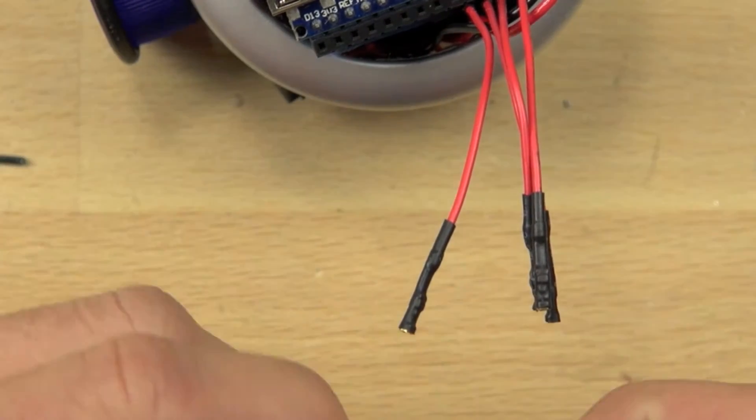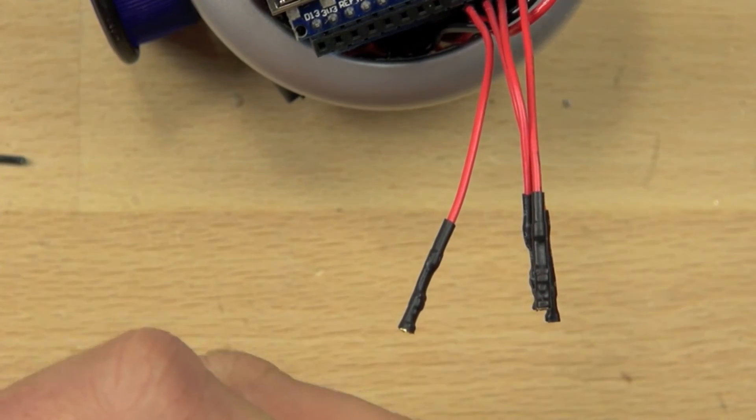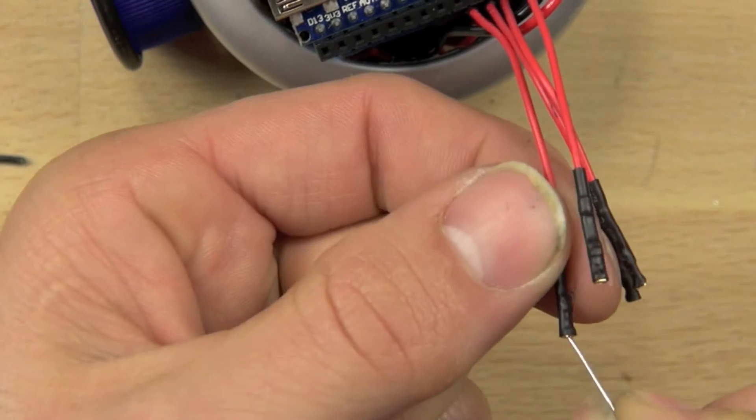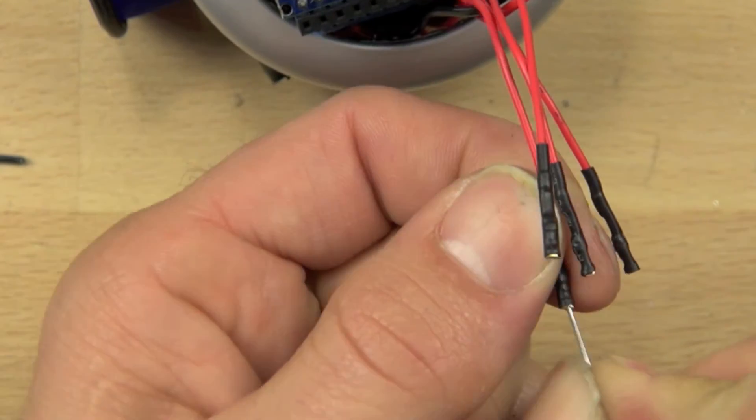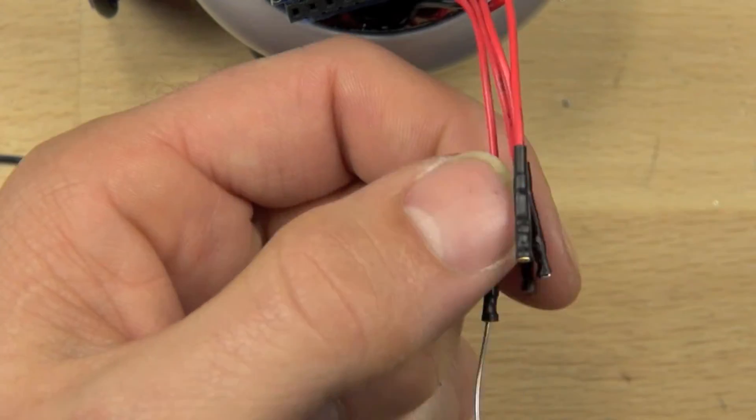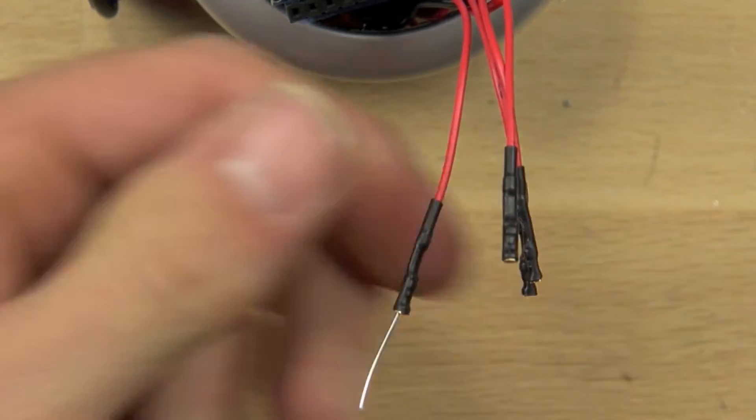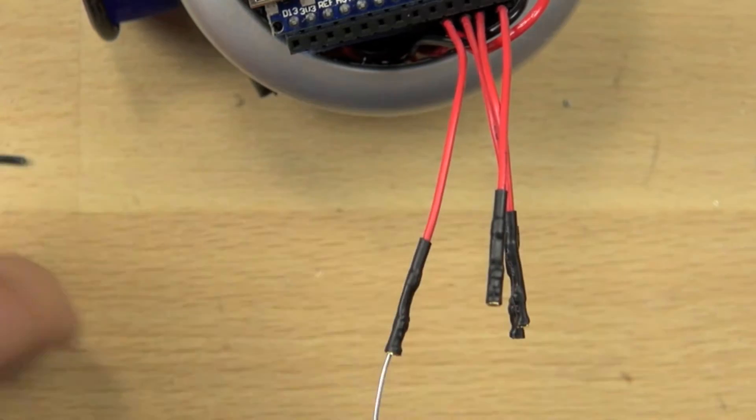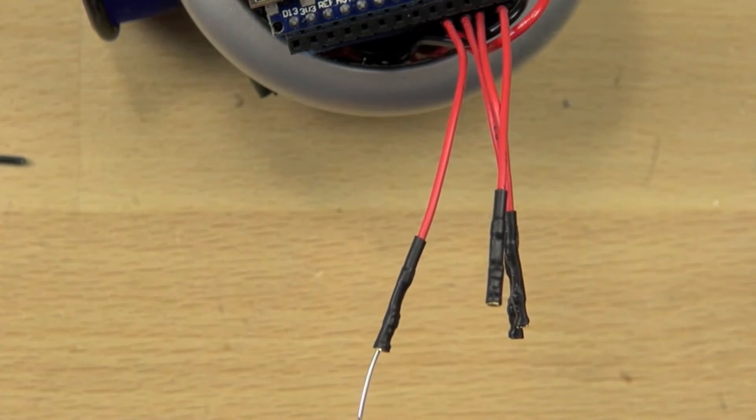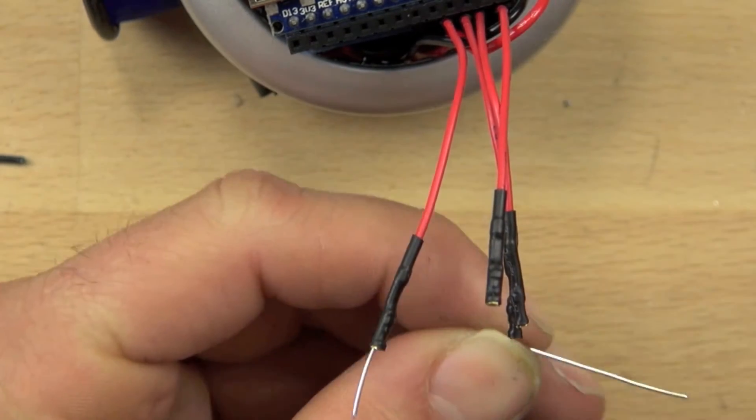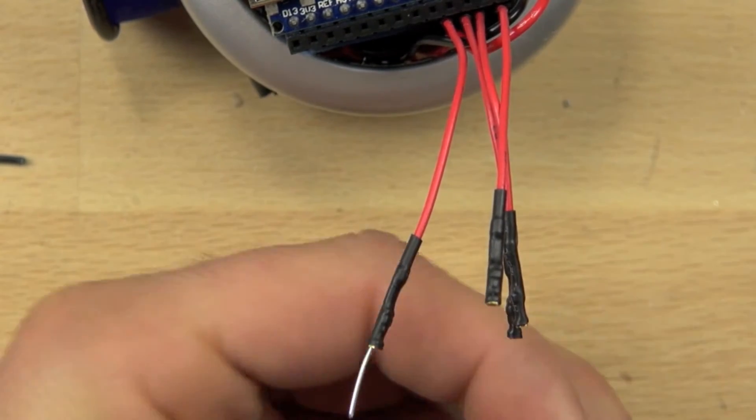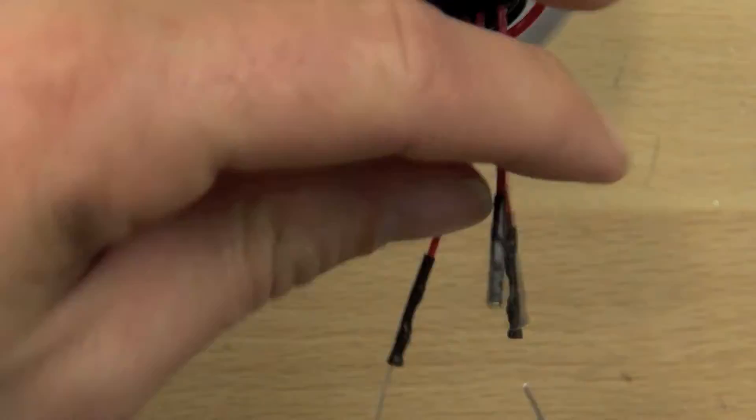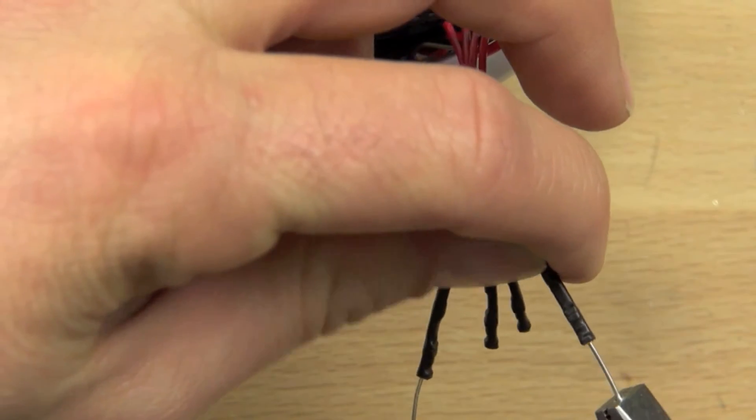They happen to be female header pin connectors, and we need male ones because of the way that we set up our Arduino. So we're going to just use some wire, and we're going to push the wire into the end of it, and then we're going to basically trim the wire off and get it to the right length.